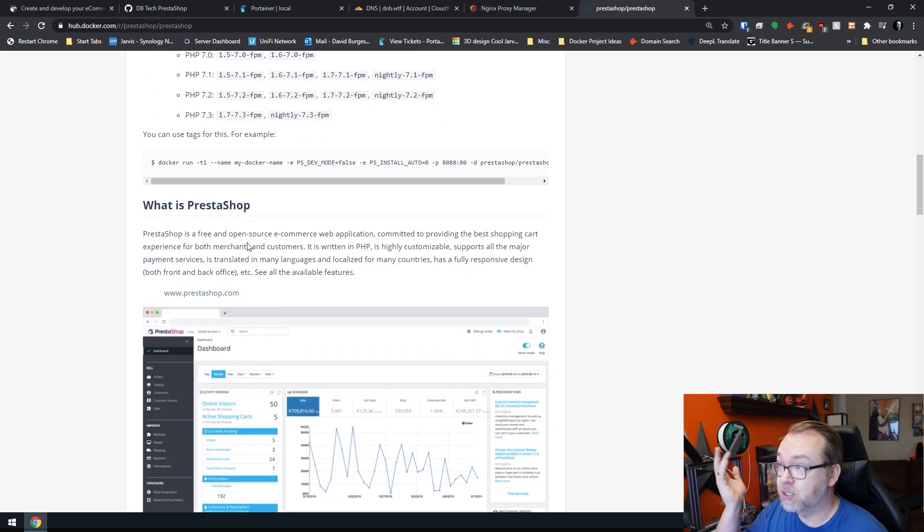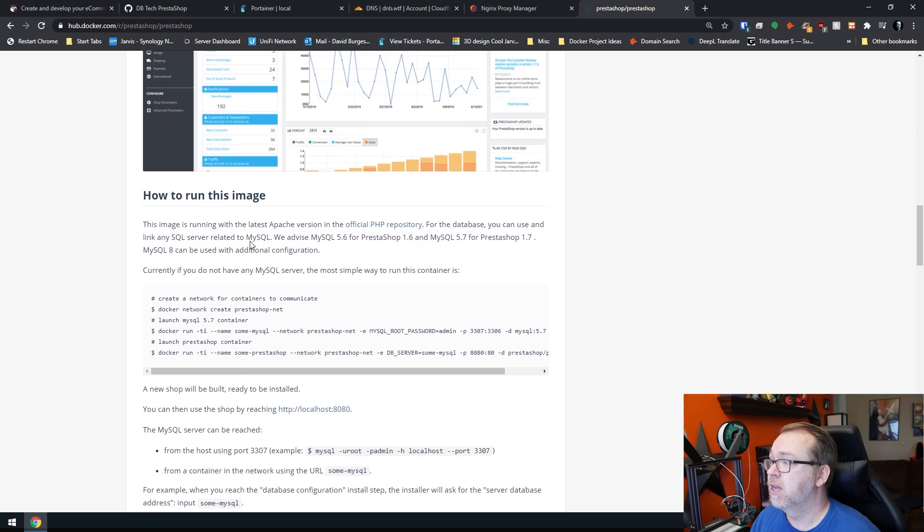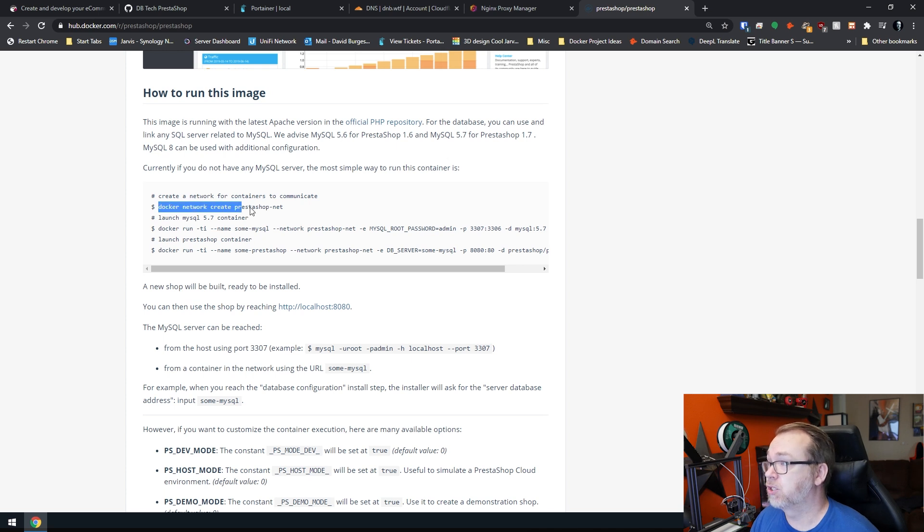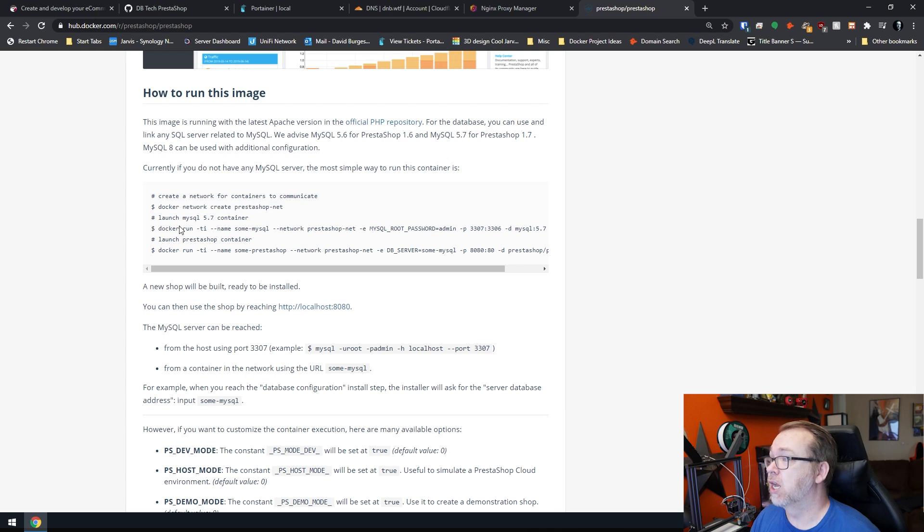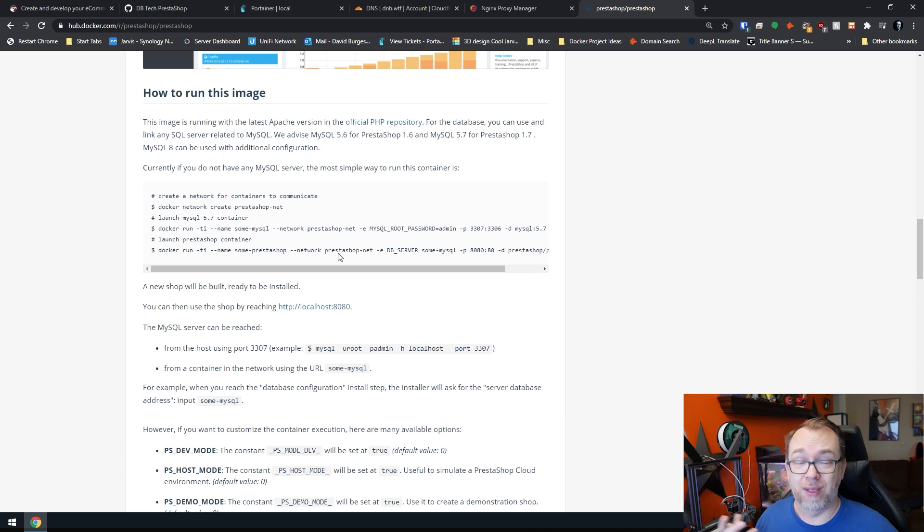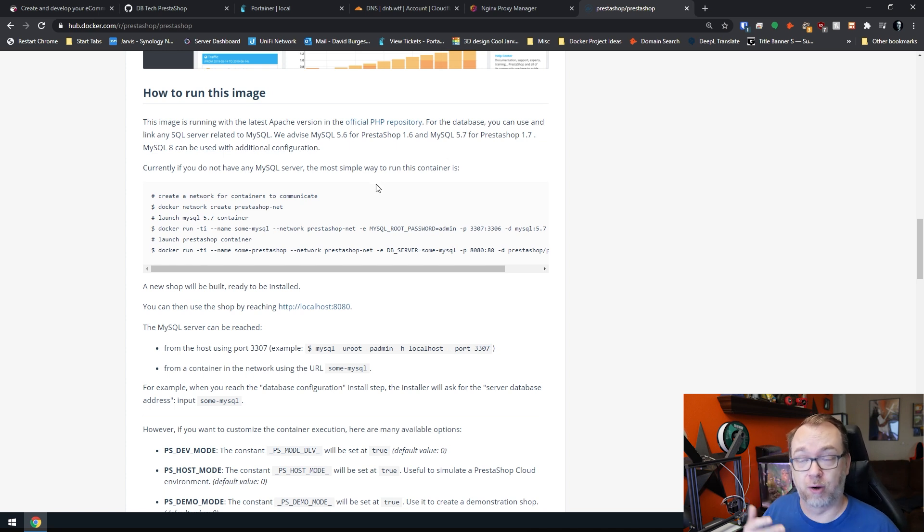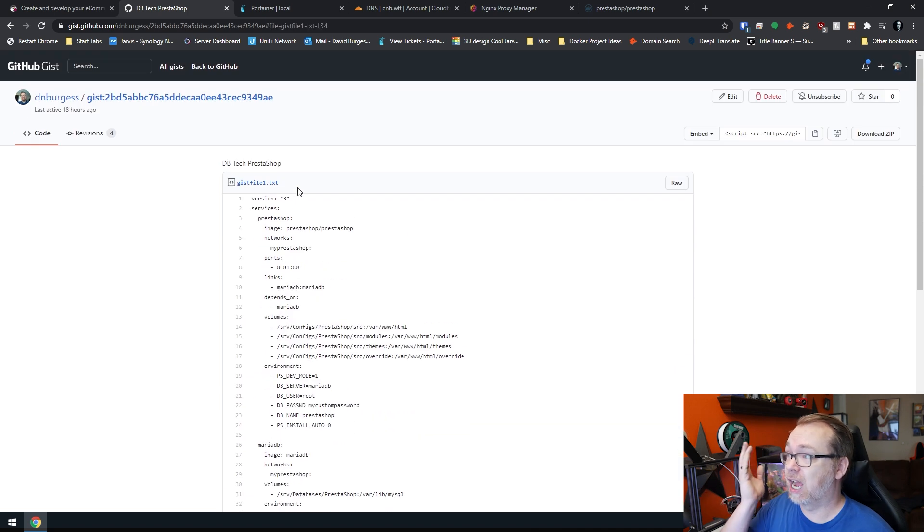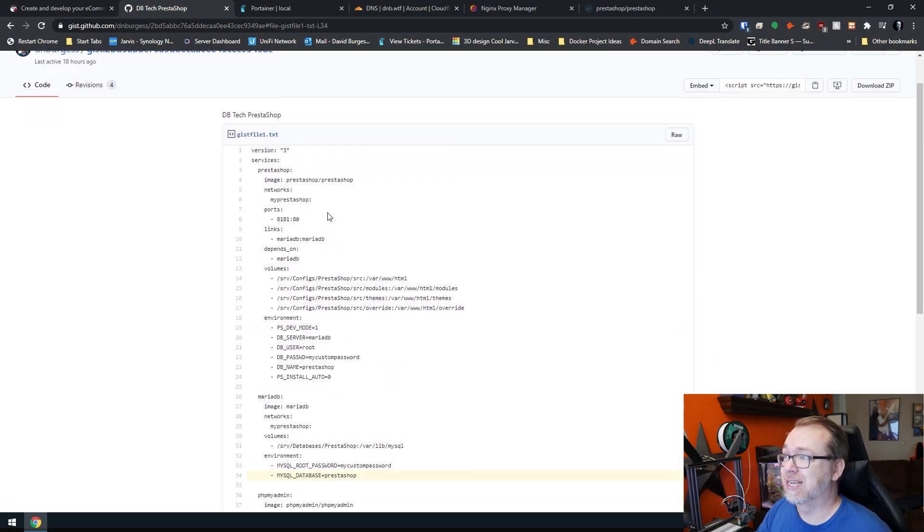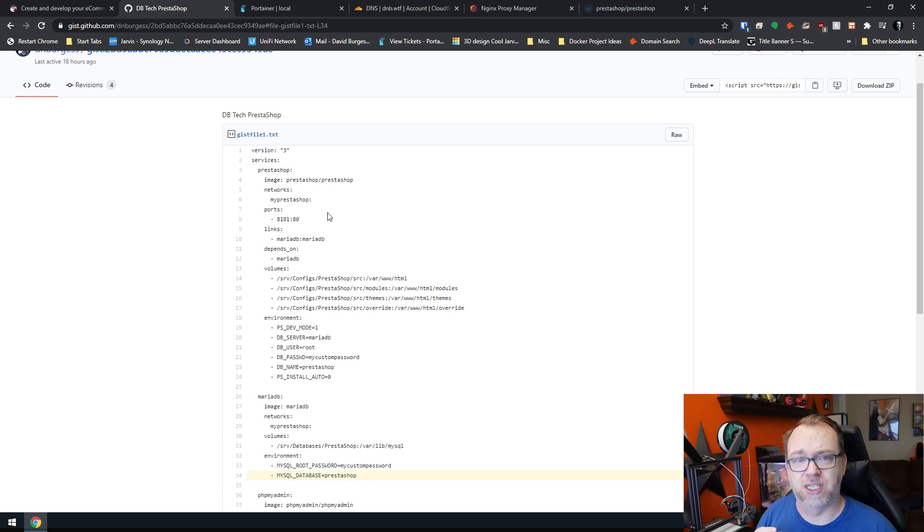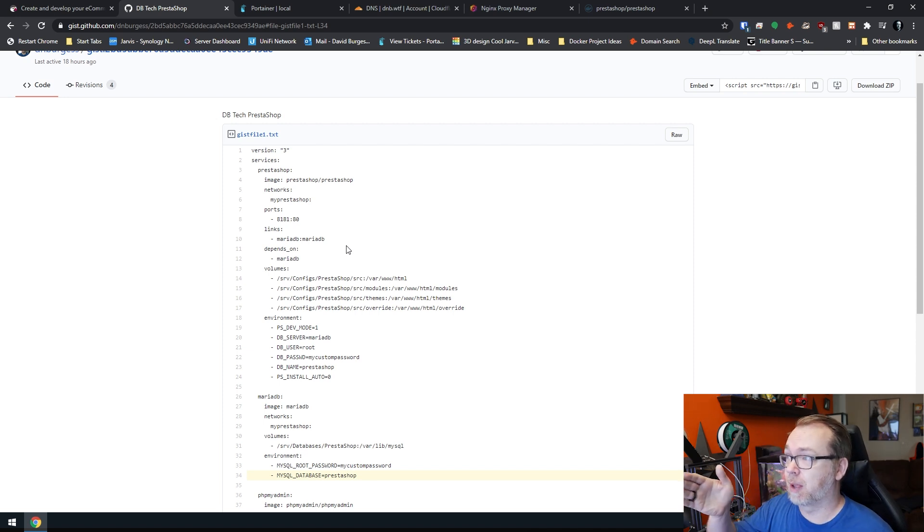If we scroll down, we can see that PrestaShop is a free and open source e-commerce web application. A little bit further down, we've got some stuff over here where we could run a few commands to create a PrestaShop network, to then set up a MySQL database and then to run the PrestaShop container. We don't like to do that here. We don't like to do things in command line if we don't have to. So luckily I did a little bit of digging around and found that somebody had actually already created a stack for us, a Docker compose for us. I've modified it a little bit just to suit my needs as far as storage locations and things like that.